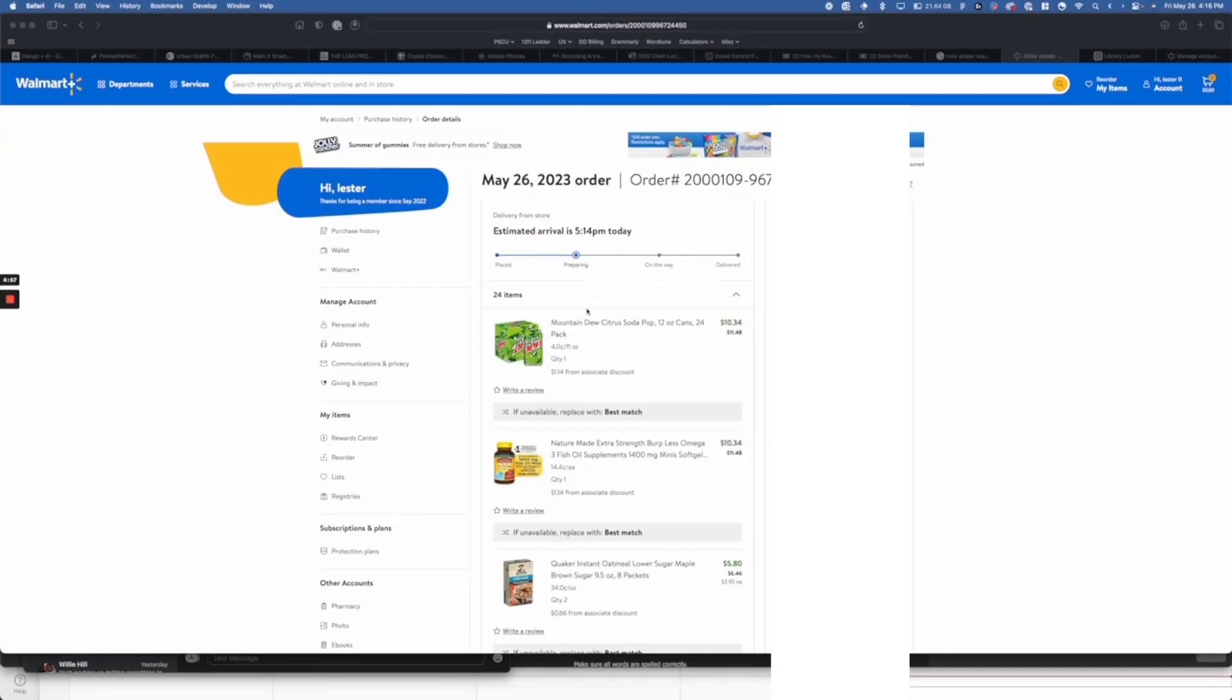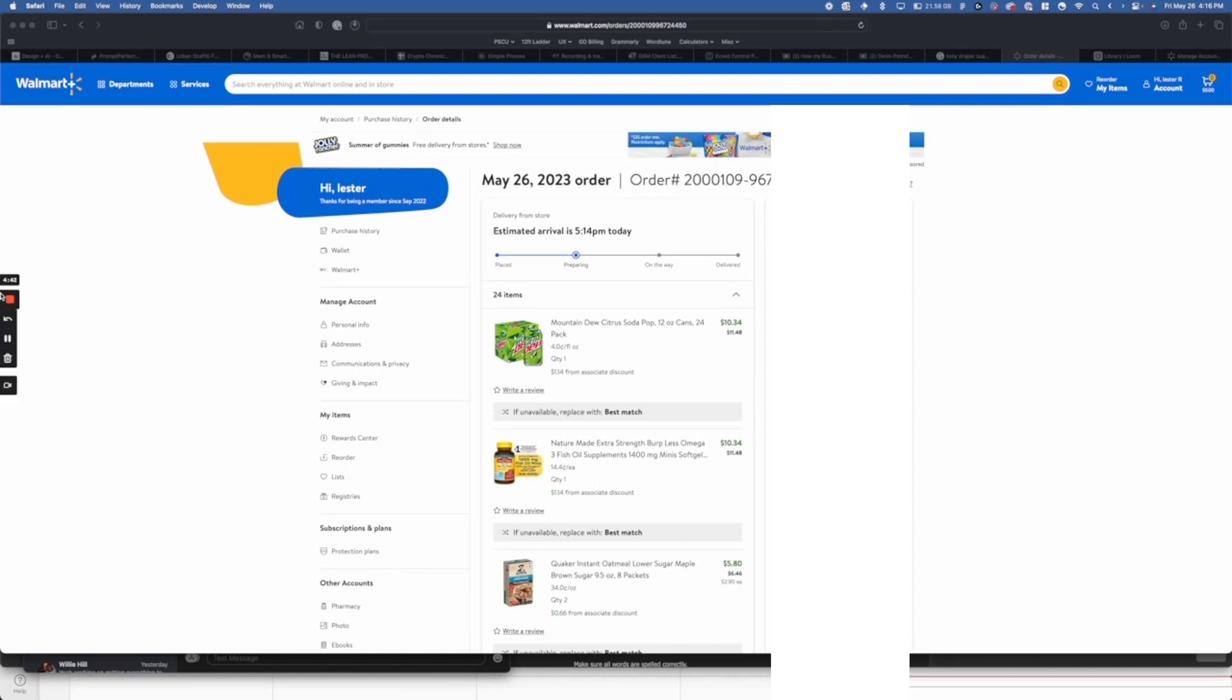Hello everyone, in today's video we're discussing a user experience issue I encountered while using the Walmart online shopping cart. I have Walmart Plus, which is a fantastic program when you can't make it to the store, but it comes